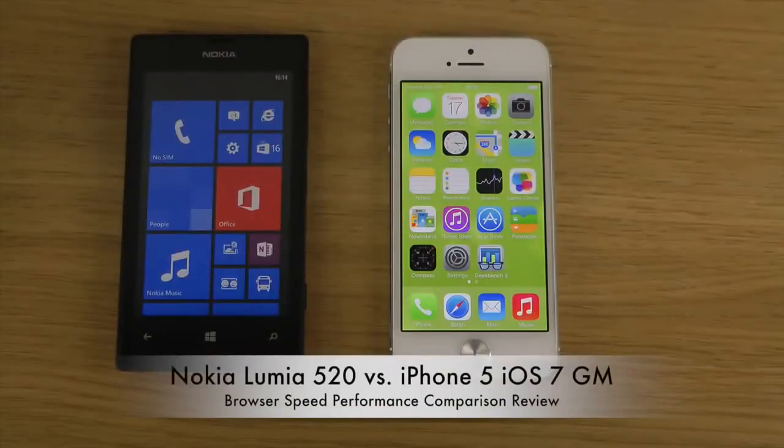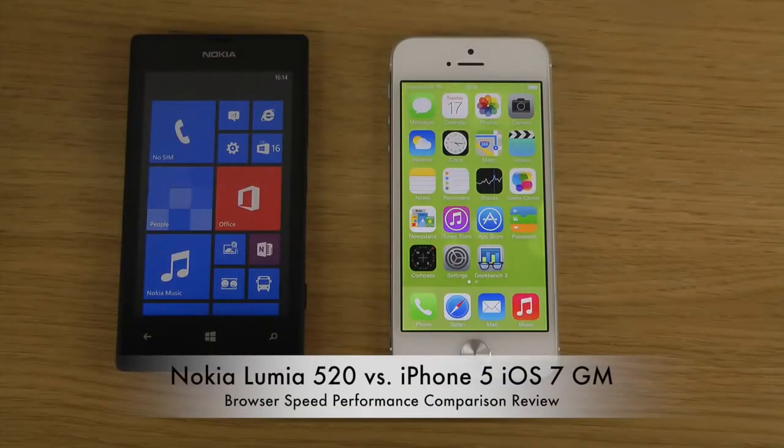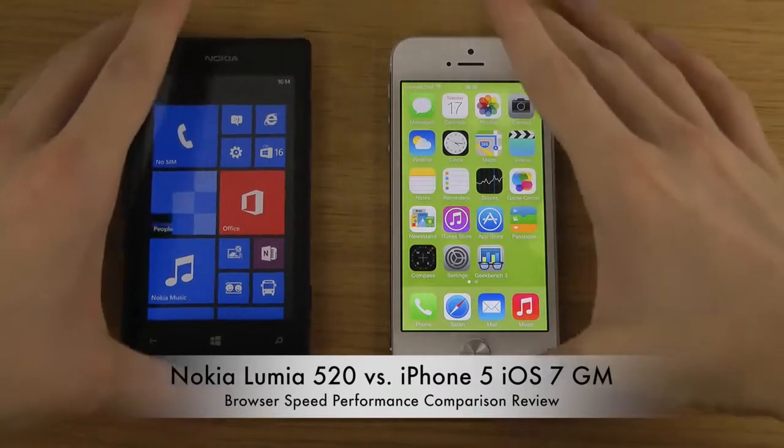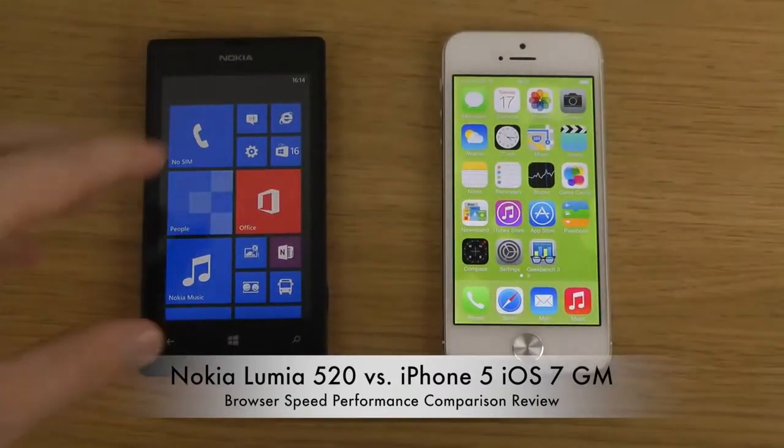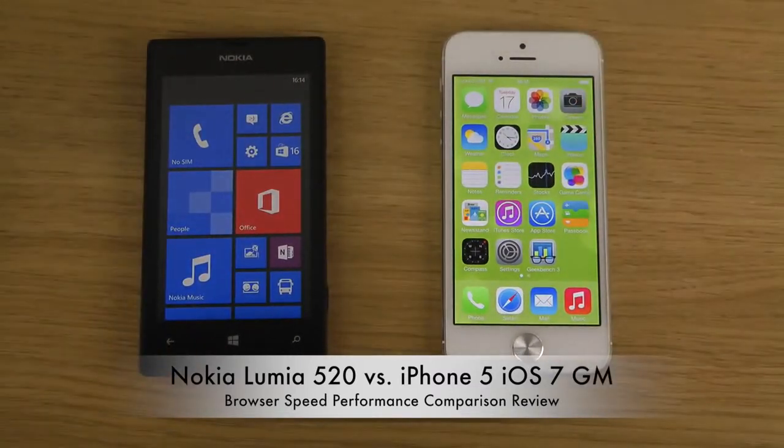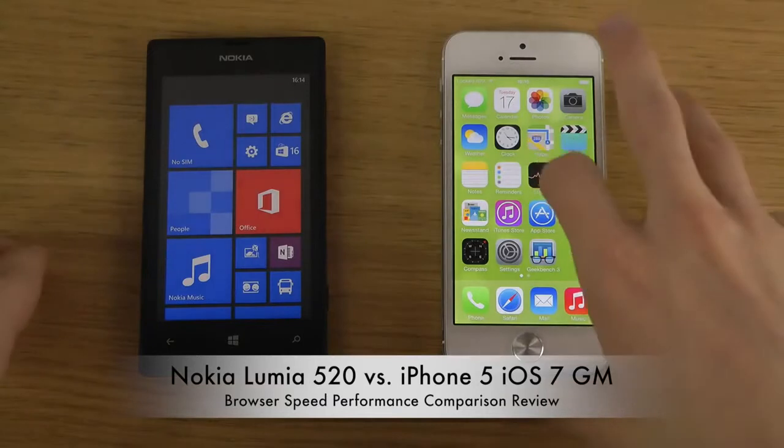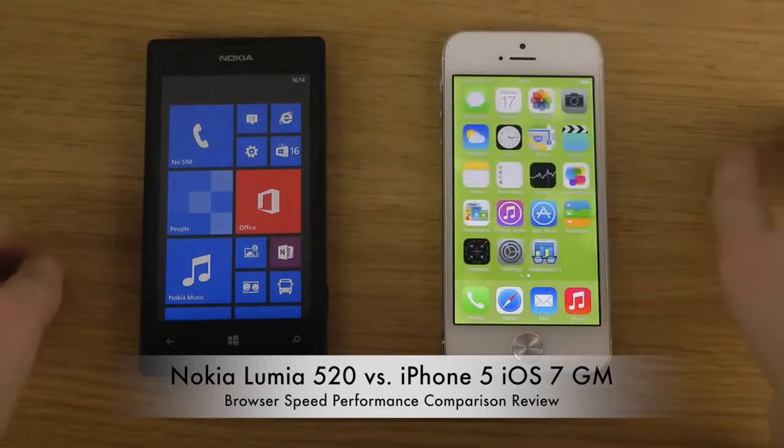Hey guys, so today I want to take a quick look here at the browser experience with the very cheap Lumia 520 smartphone on the left side versus the iPhone 5 with the latest iOS 7 GM edition.